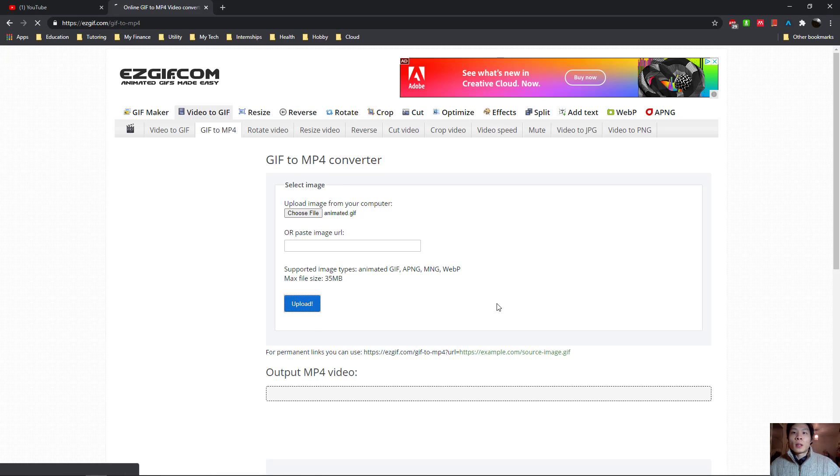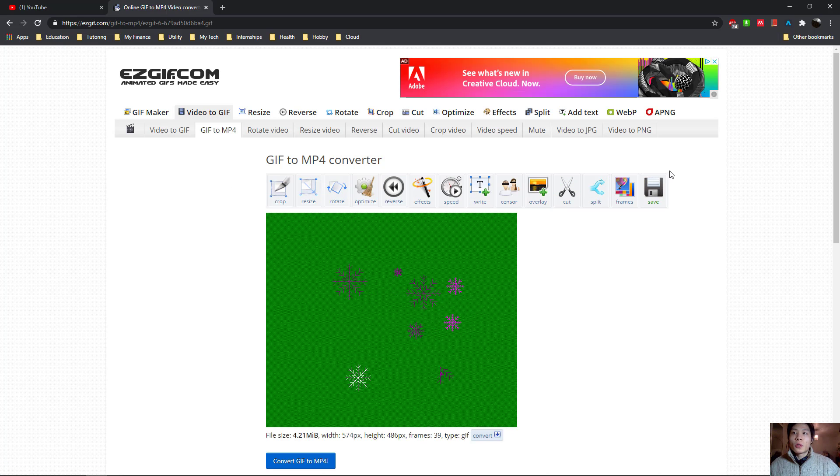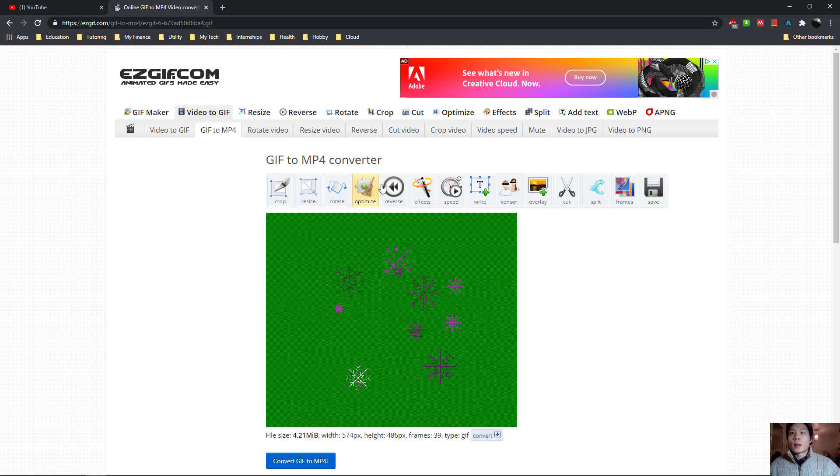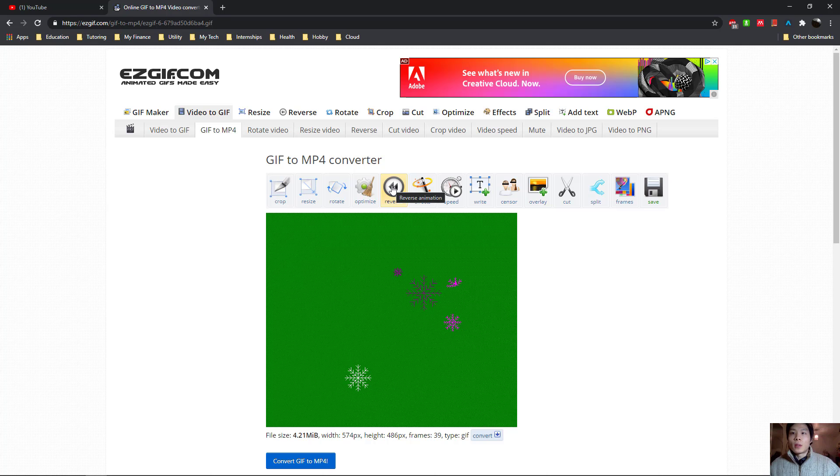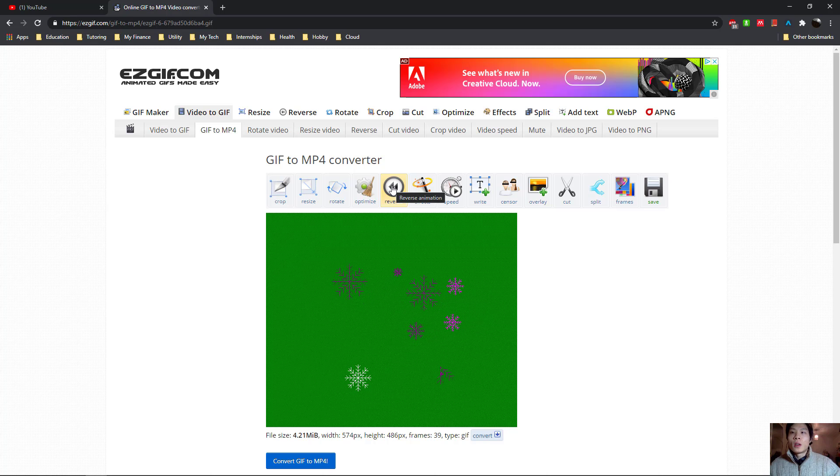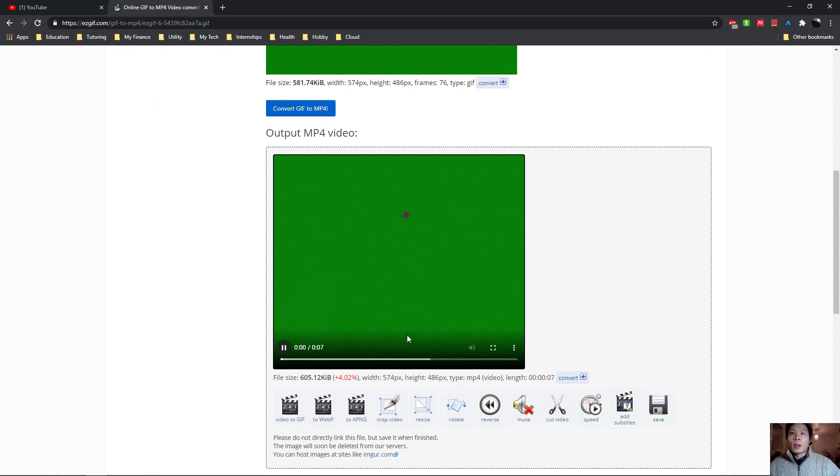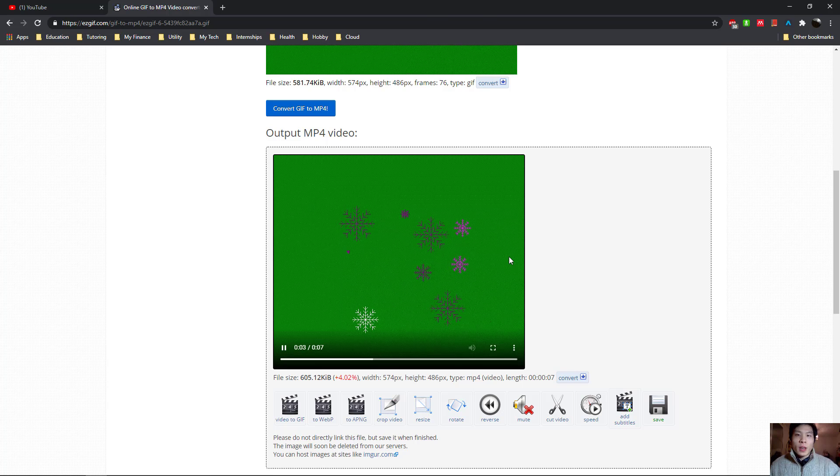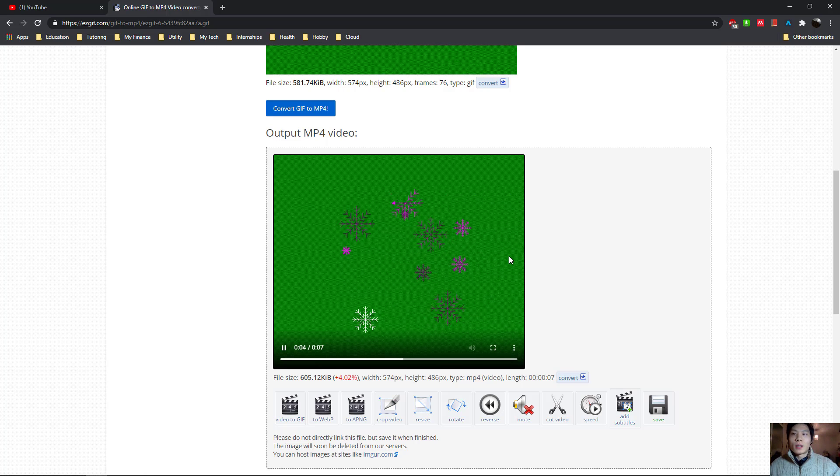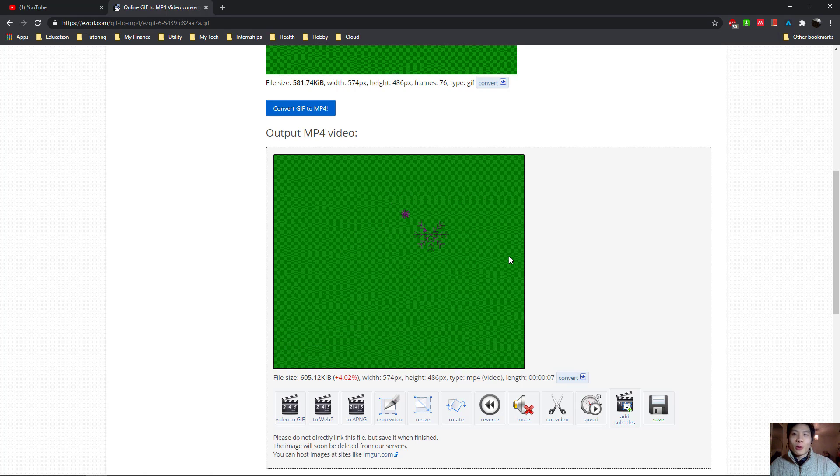Click open, upload, and here it is. There are a few options which you can do, like adding reverse effects to the animation. Let's click convert. And now we have ourselves a forward and rewind animation in MP4 format.